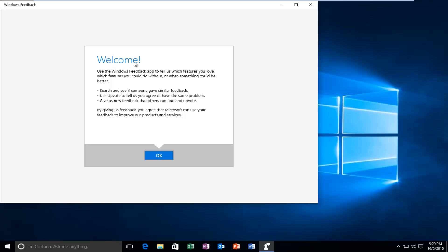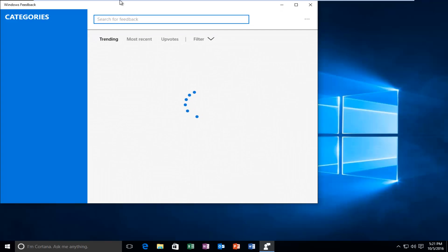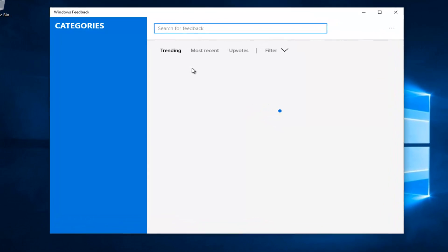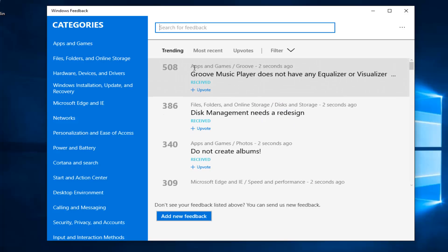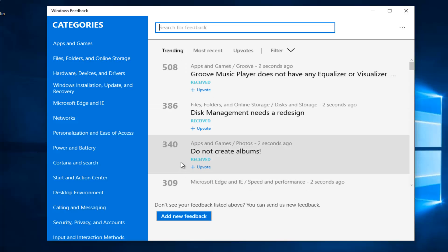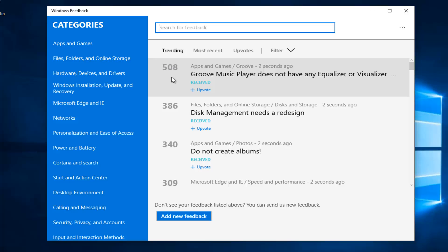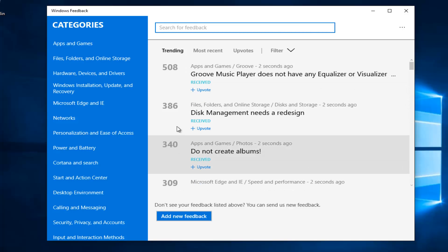So we get a little notification if this is your first time. It'll say "using the feedback app tells us which features you love, which features you can do without, and what could be better." Everybody pretty much knows what feedback means, so we're just going to click OK. And there's actually a lot of really interesting information here — you can see different trending feedbacks that people have requested in the past.